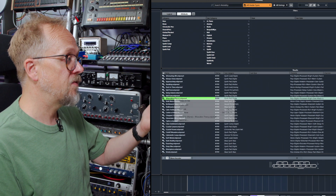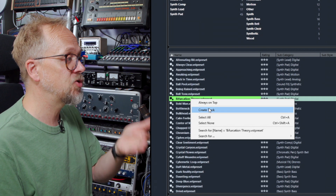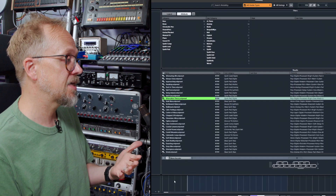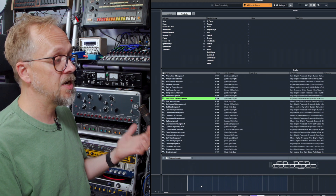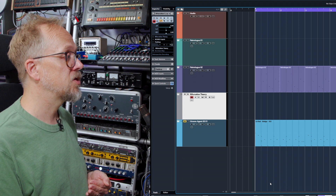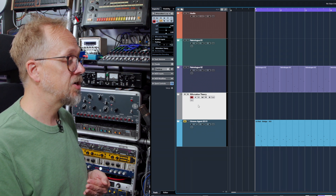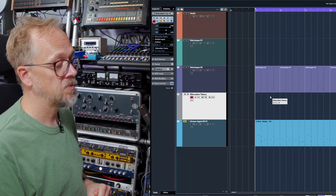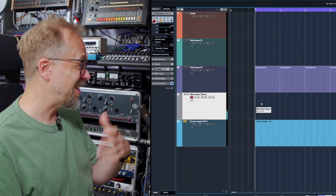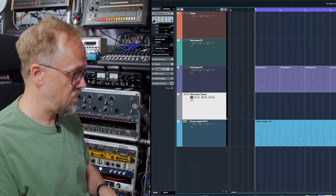If you right-click on a sound you like, you can create a track. Pressing 'Create Track' takes that preset, loads a track — in this case an instrument track — loads an instance of Padshop, and actually creates a track ready for you to add notes and play along with what you've already got. So that's instrument preset access from within MediaBay.